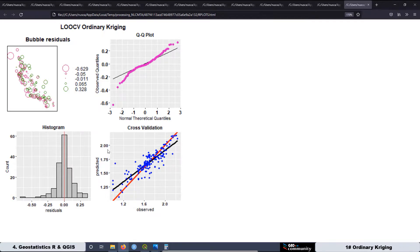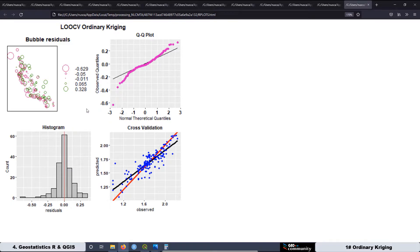We can also see that on the histogram, where we have a histogram that is pretty symmetric. And the cross-validation scatter plot — the observed values versus the predicted values — we can see that the black line, which is the regression line, is pretty close to the red line, which is the ideal one. With all this information, we can see that the model using the spherical model is pretty good.